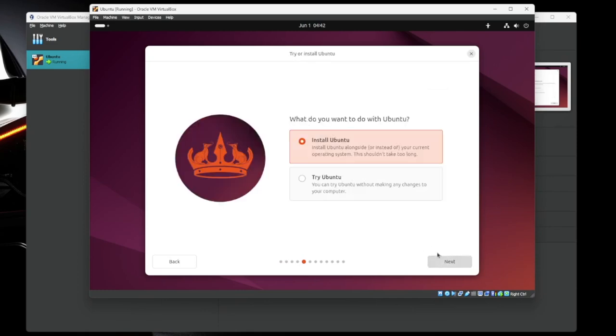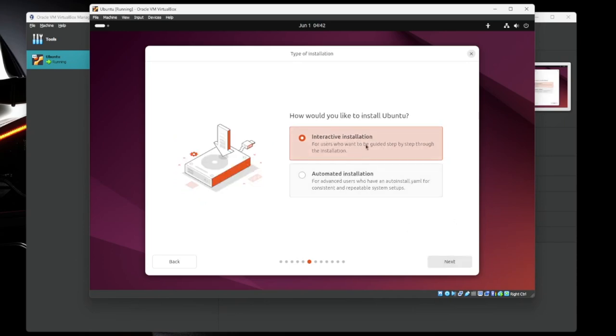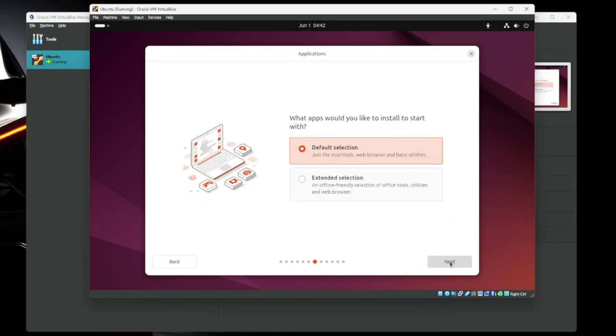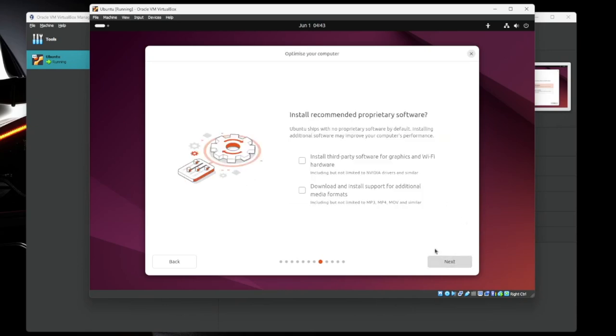We want to install Ubuntu and hit next. We're going to do the interactive installation. Hit next. We're going to do the default selection of applications. Recommended proprietary software. These are things like hardware and drivers and all that kind of stuff. Again, this is a test box. We don't need to install those. But if you're going to use this as a daily driver, you probably would. So we're going to hit next.